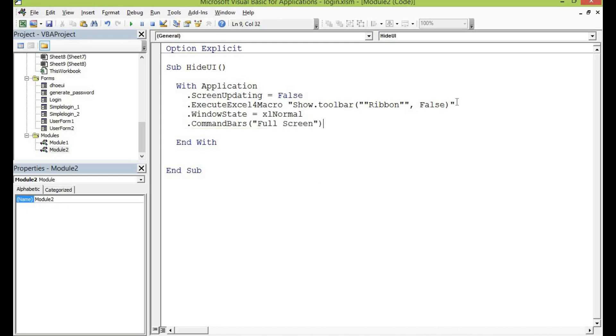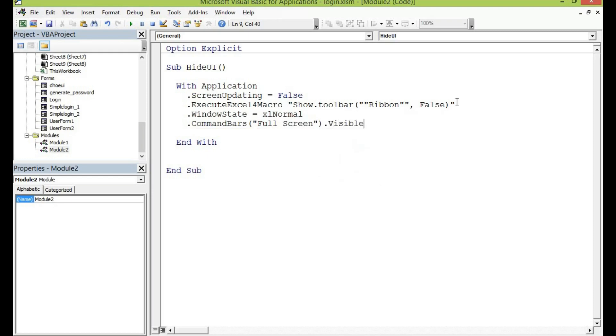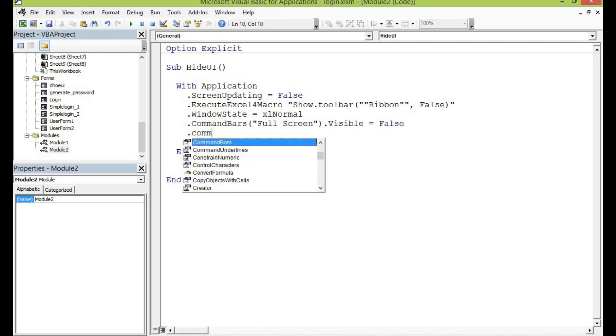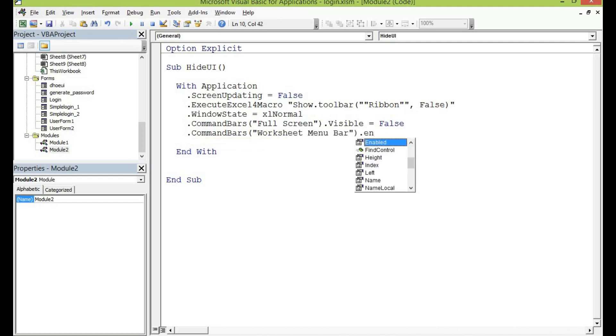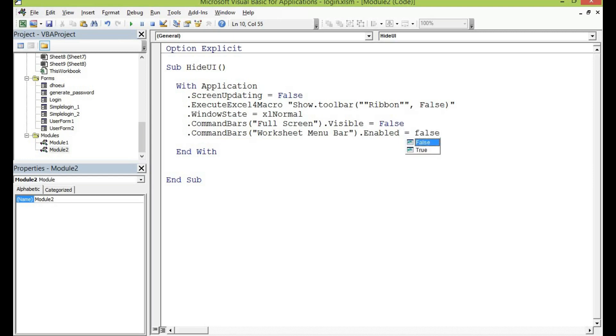And then close the bracket dot visible equal to false and then dot command bar another bracket quotation mark then for this worksheet menu bar dot enabled equal to false.